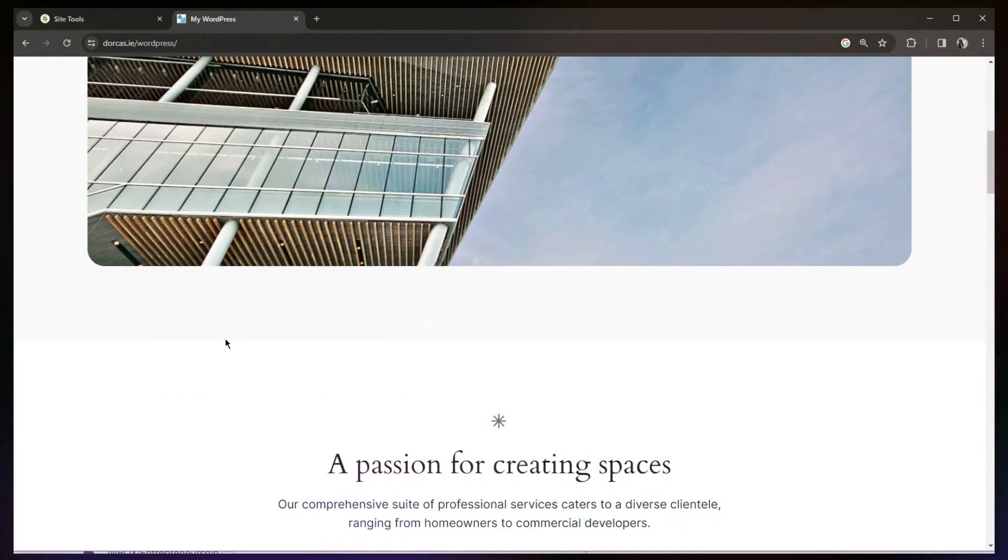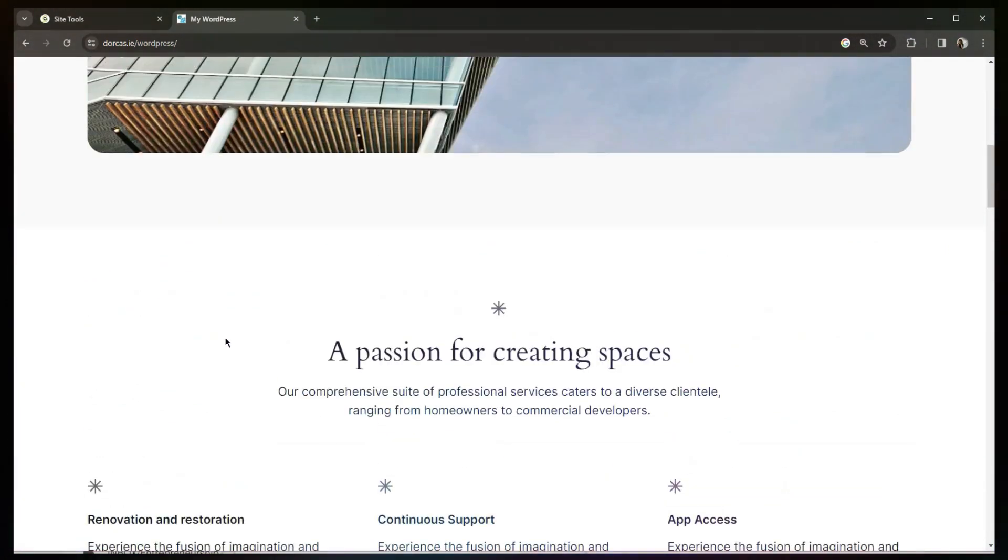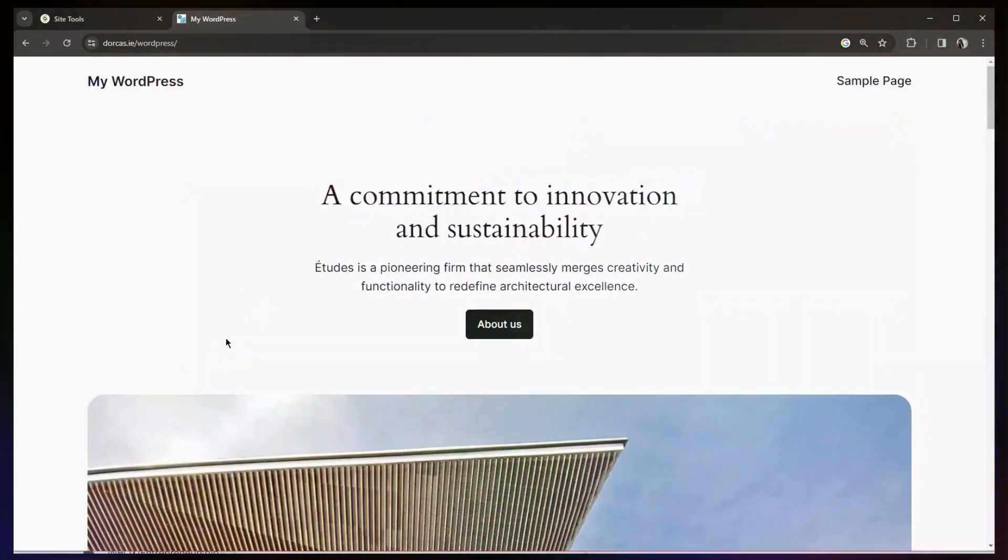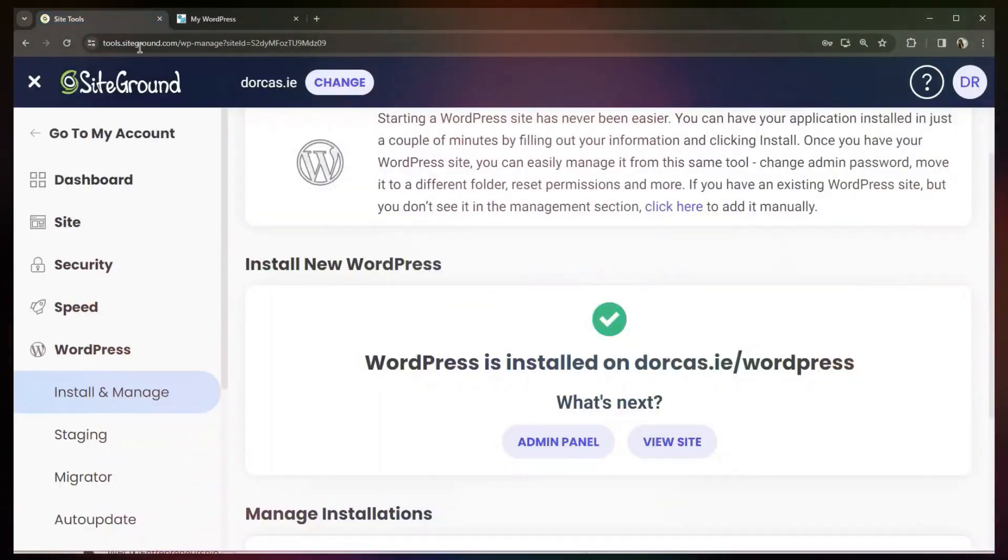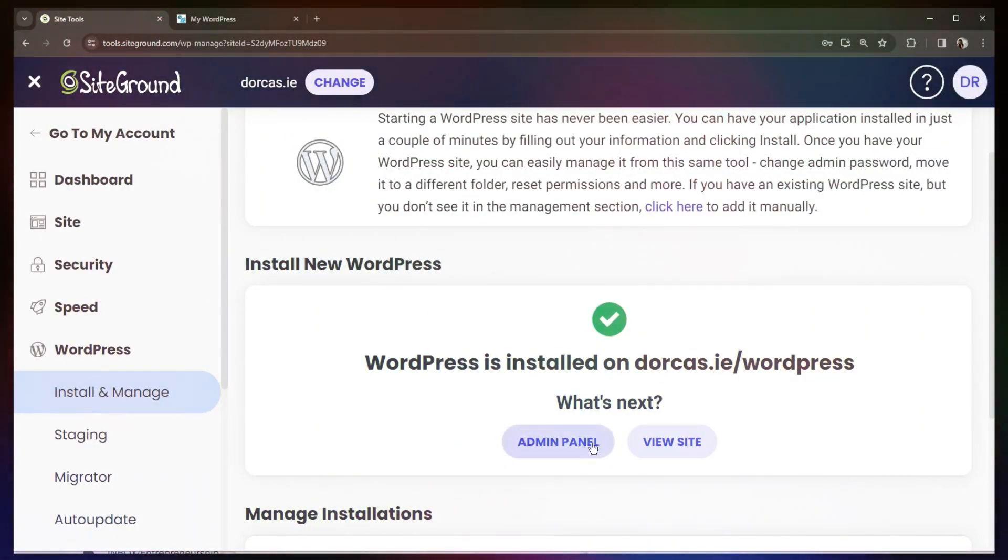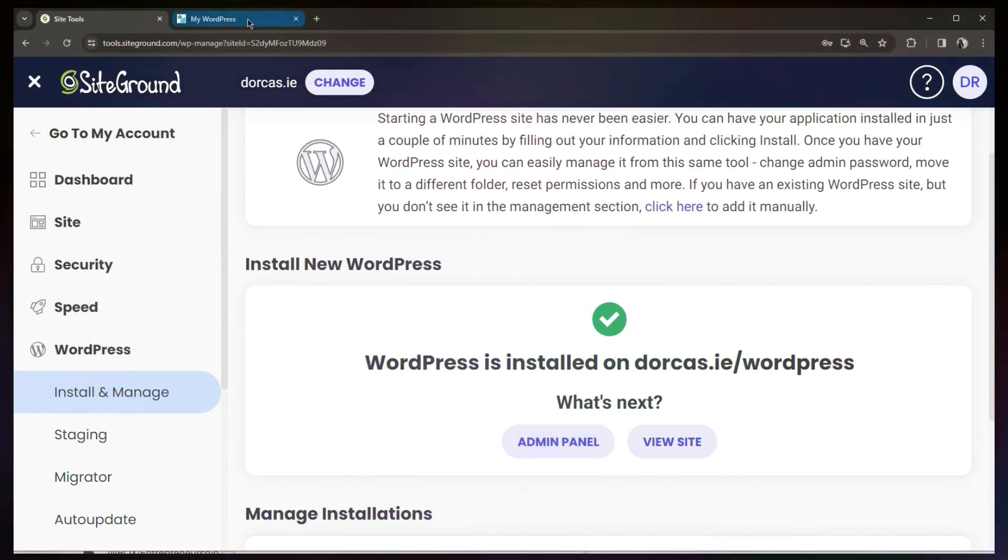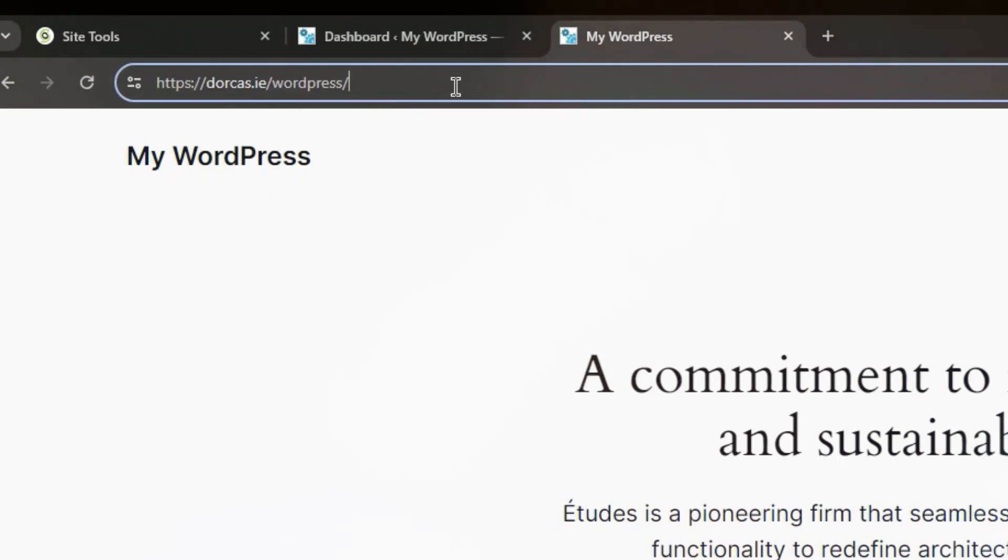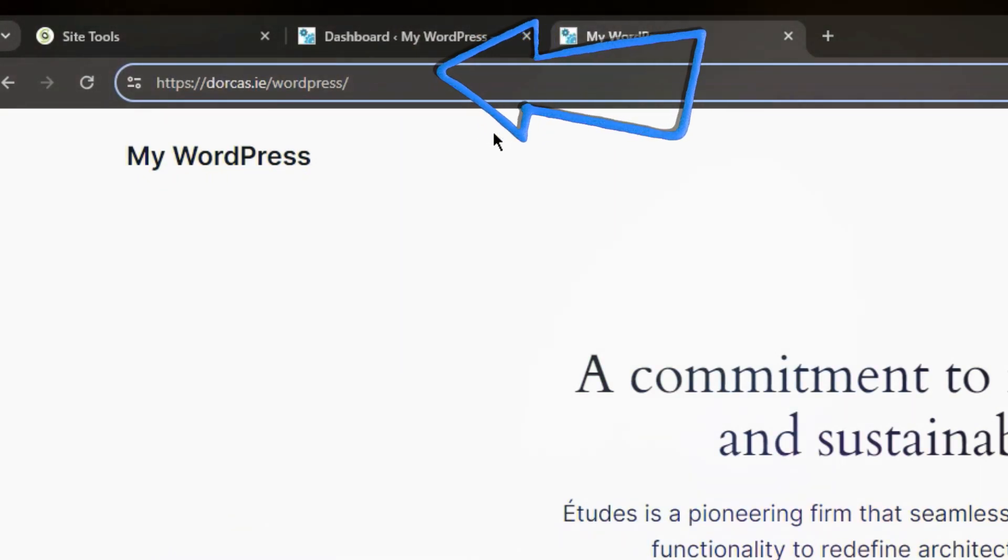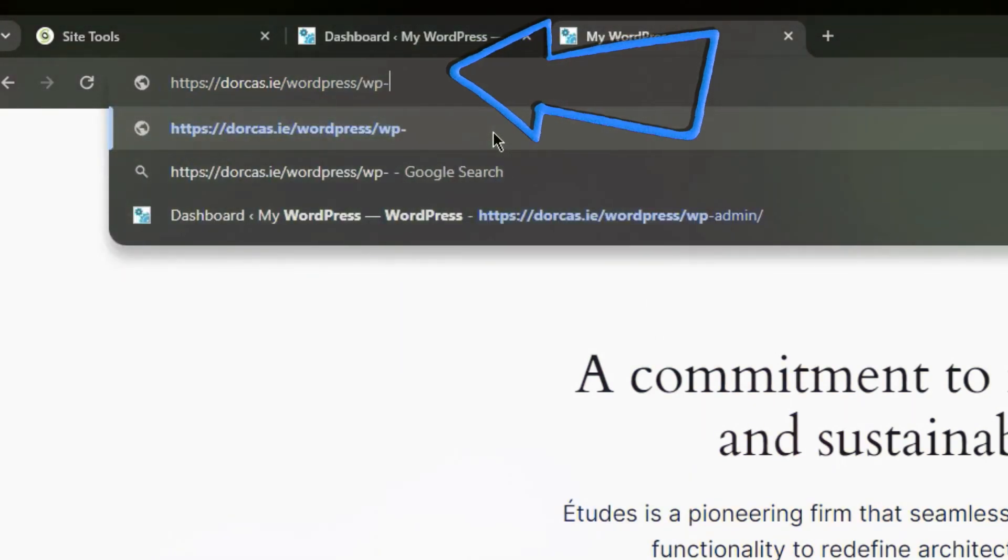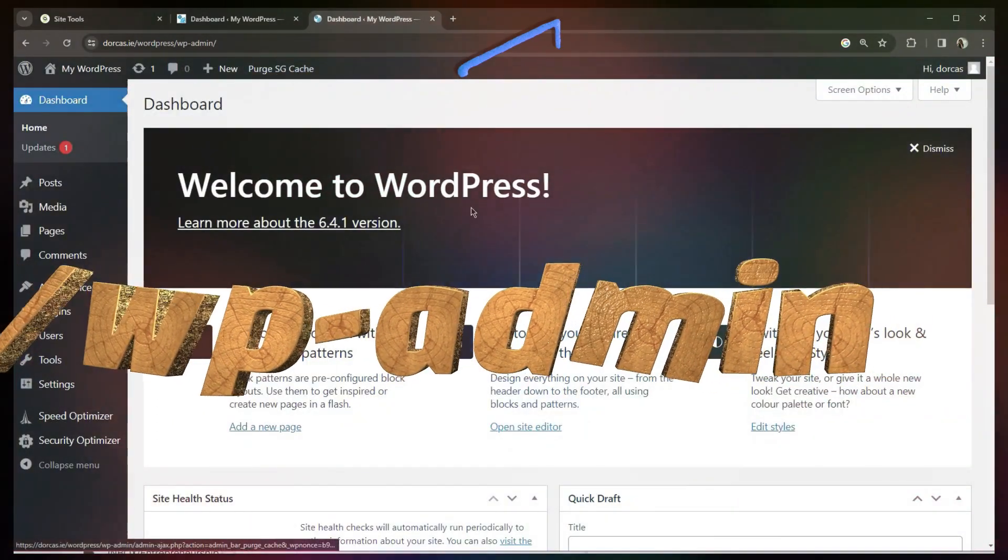To access the dashboard, I can either visit it directly from my SiteGround admin panel, so I can just go to here, or in future, instead of going via SiteGround, I can just go to the link, so Dorcas.ie slash WordPress slash wp-admin, and then I'll be at my user login page.